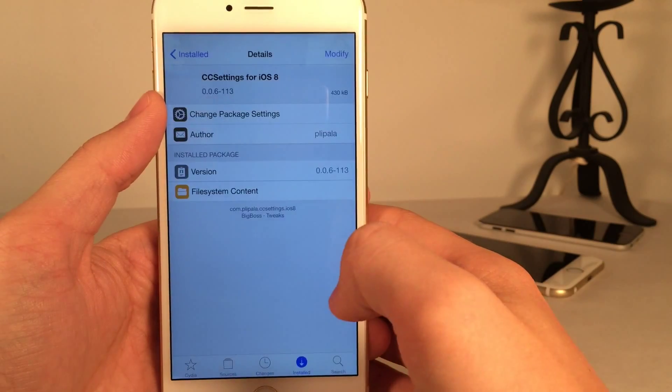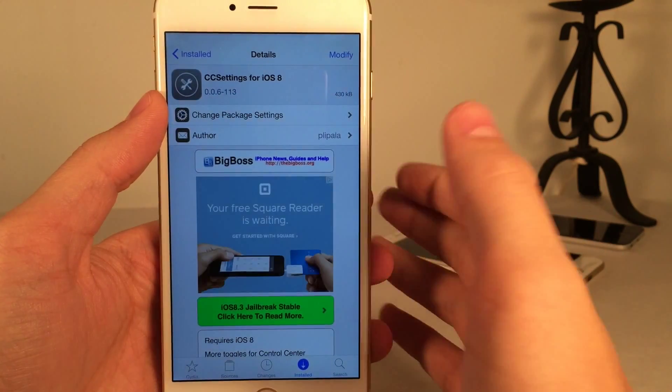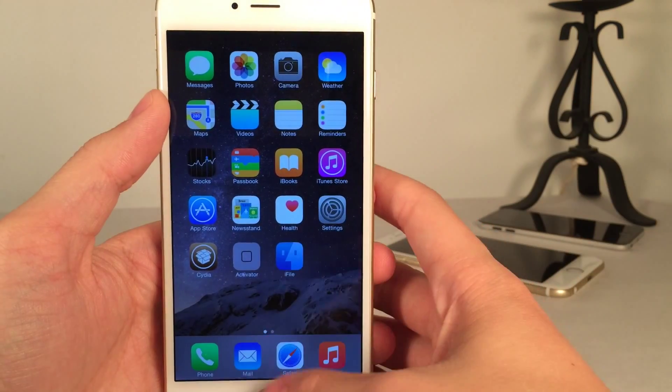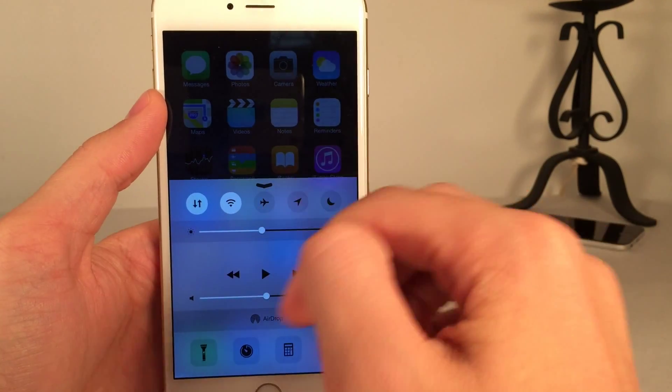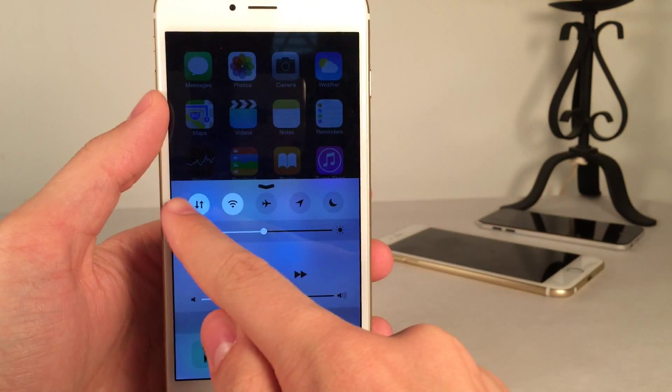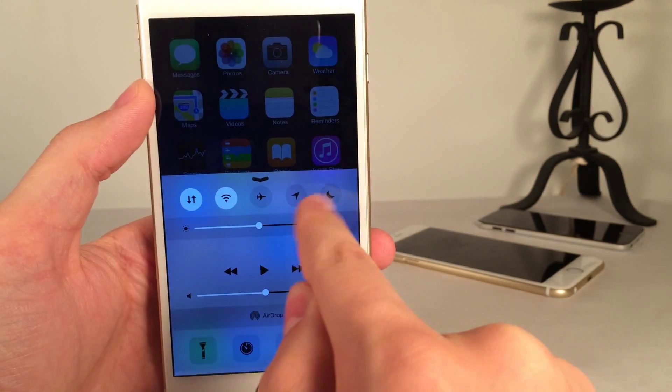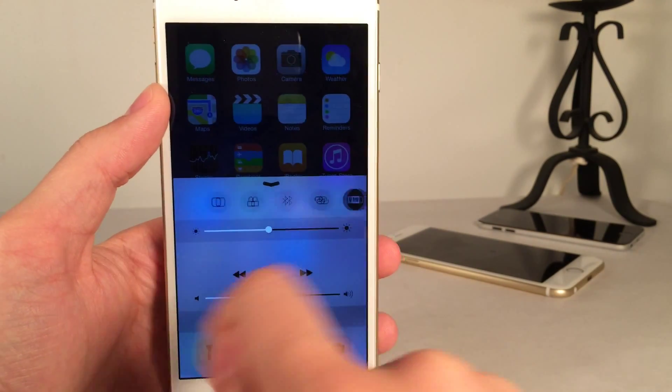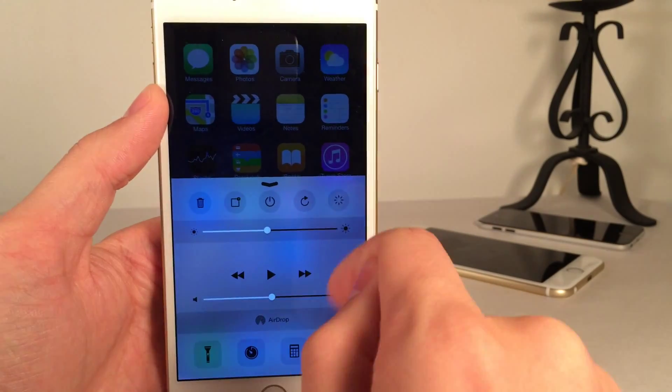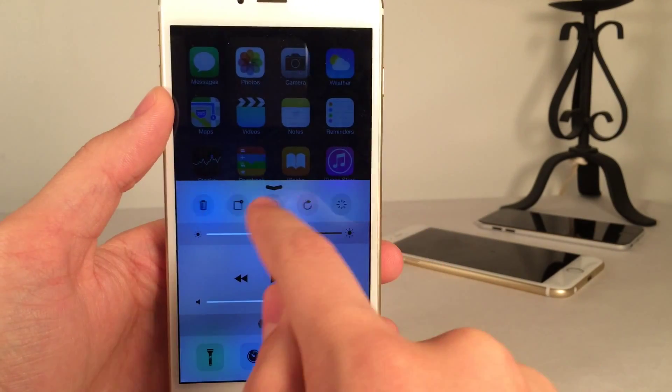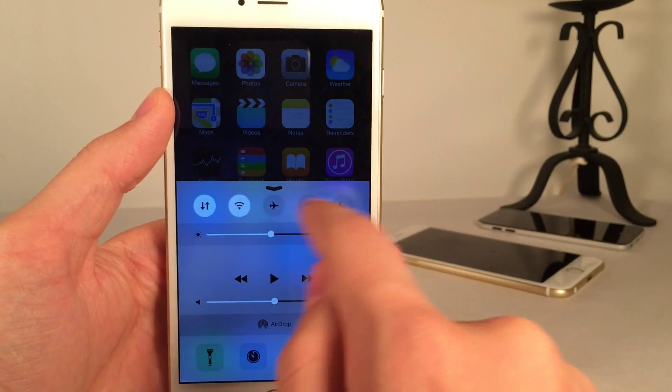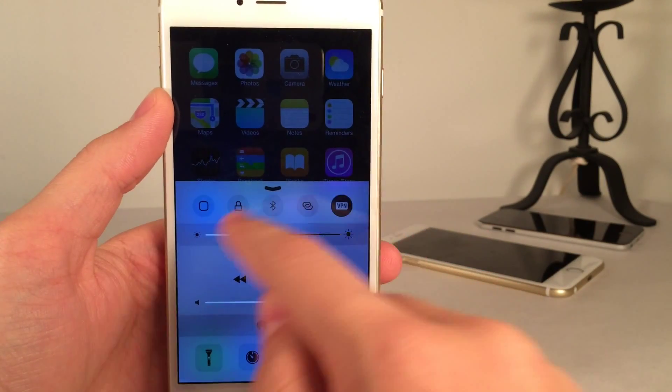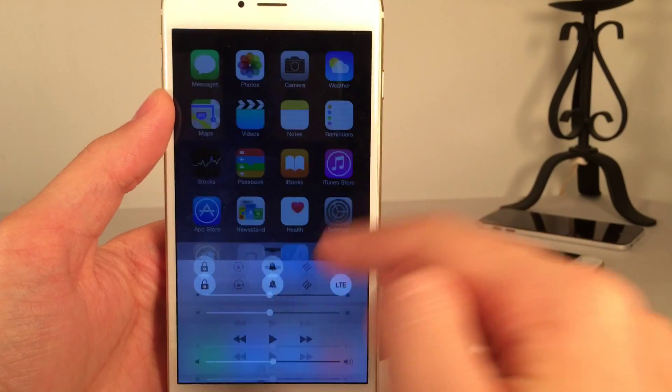So the first tweak I'm going to be showing you guys is called CC Settings for iOS 8. It's available on Cydia for free. And basically what this tweak does is it allows you to customize control center. So as you can see right here up at the top, this is what it allows you to control, the control center toggles. As you can see, it basically just adds tons of new ones, as you can see here, and we can scroll through them. And in the settings, it allows you to rearrange them and remove some. You can pretty much control the toggle section of your control center completely.